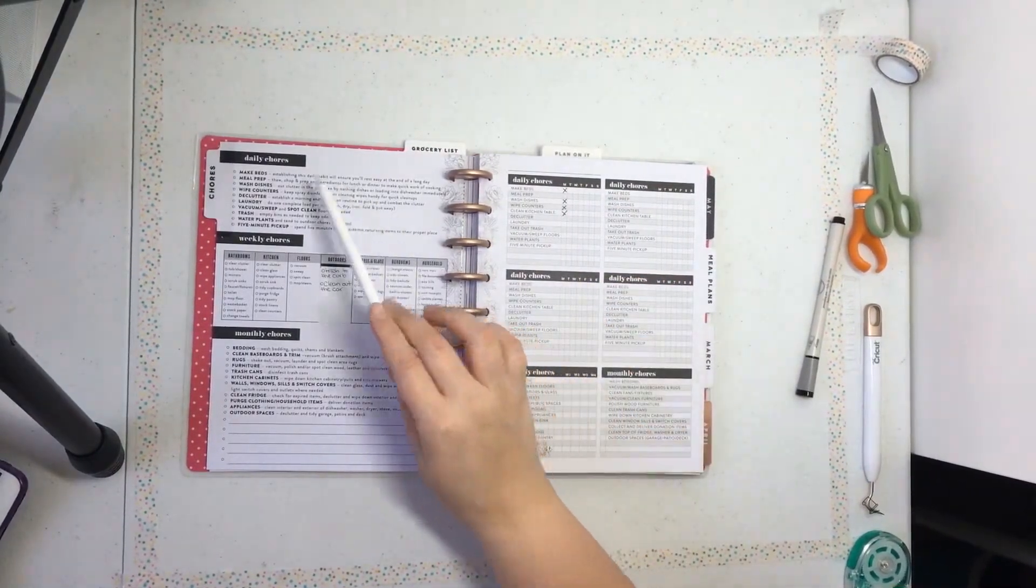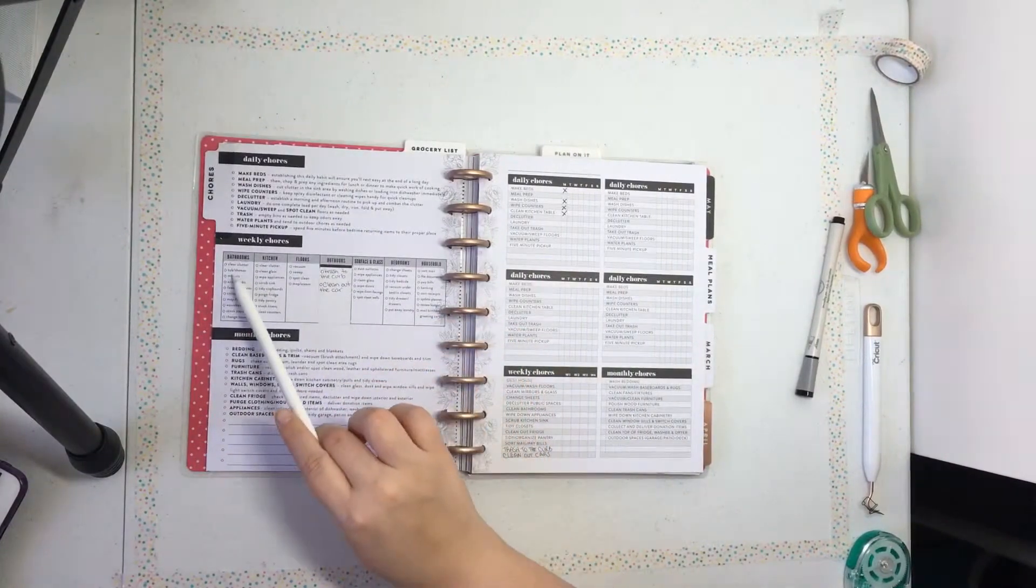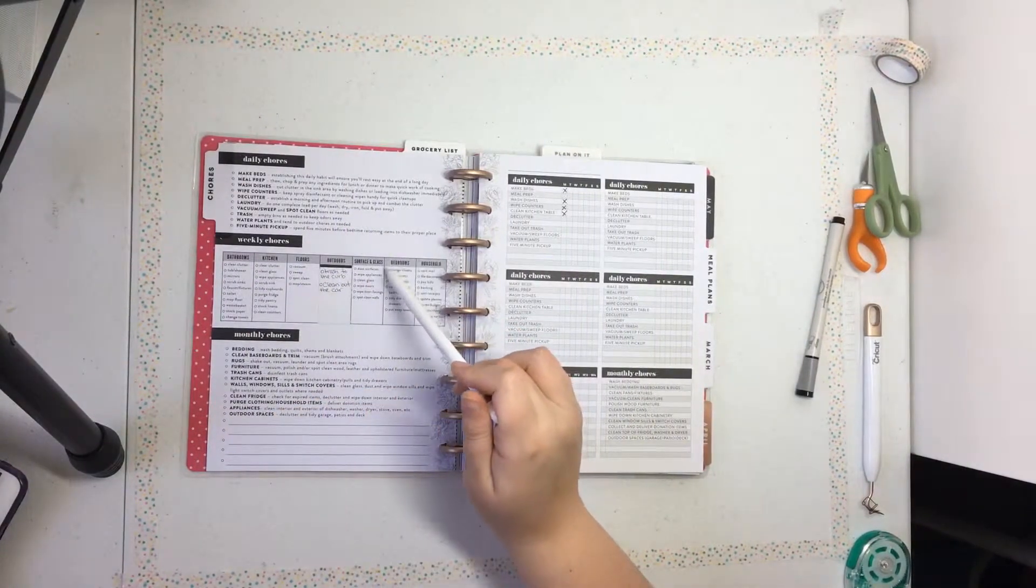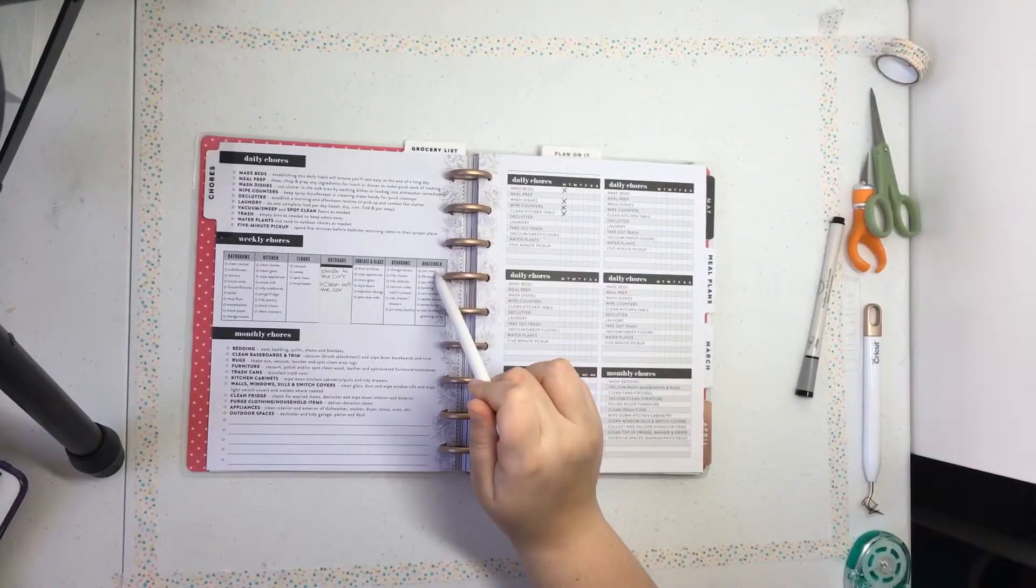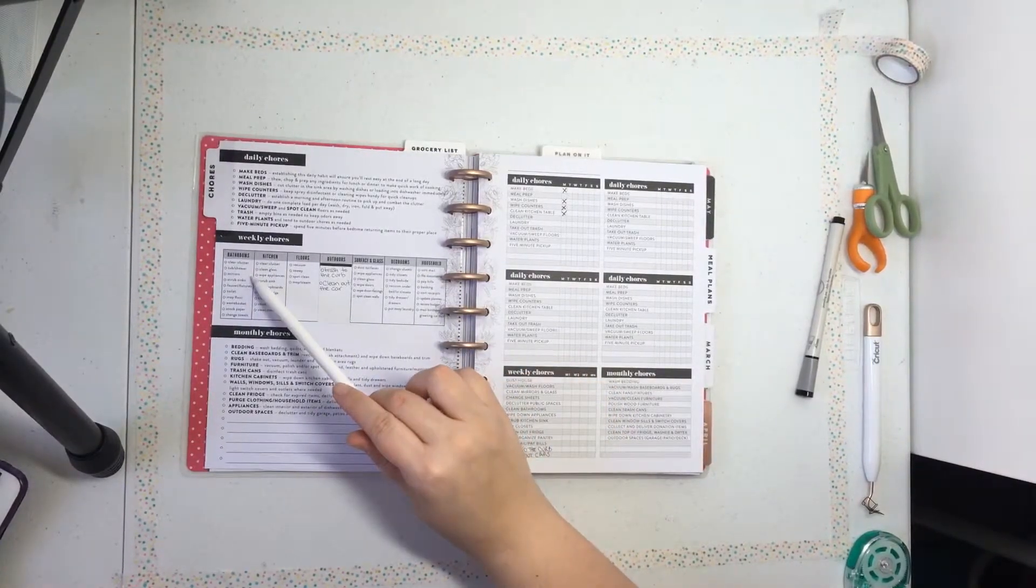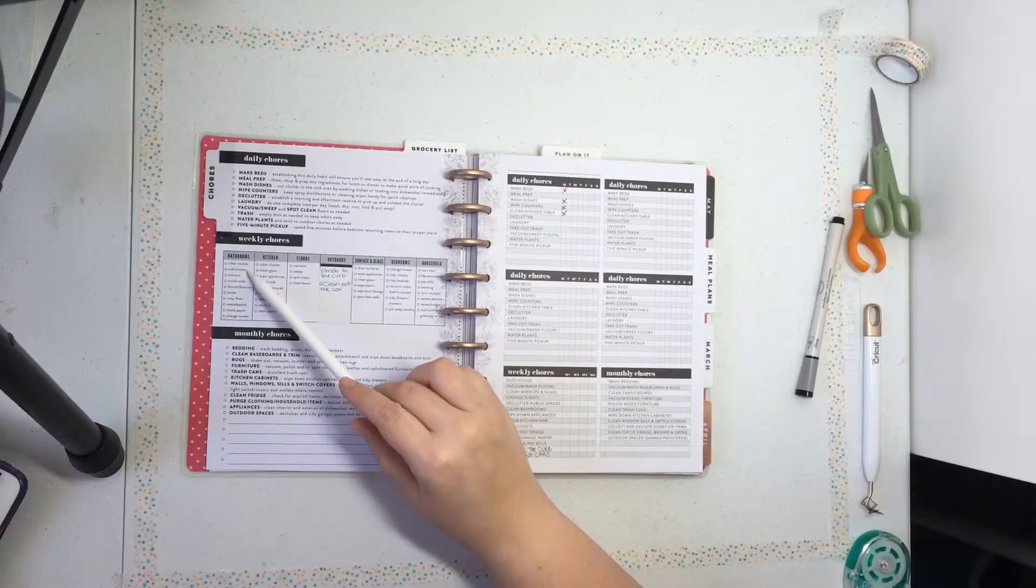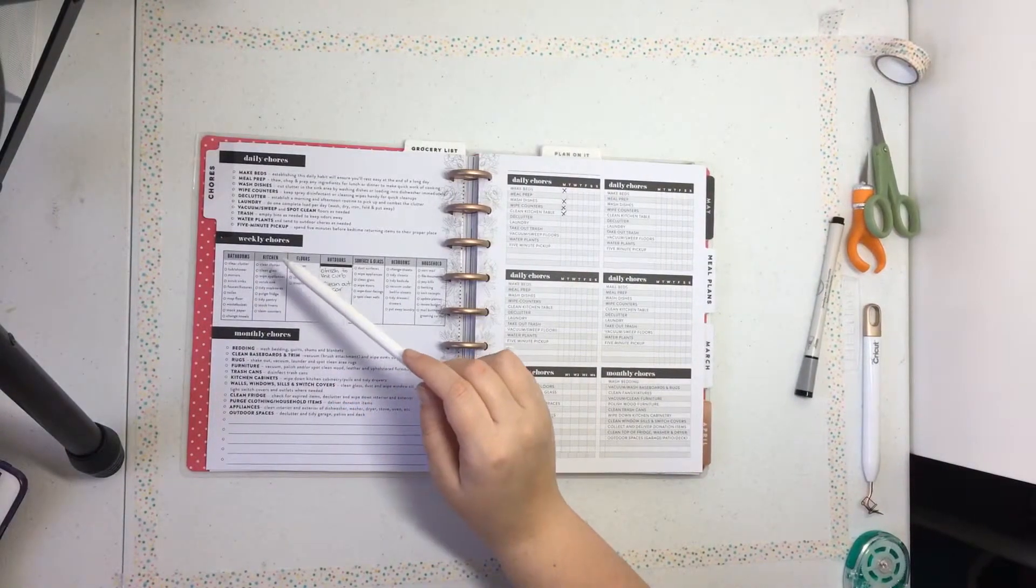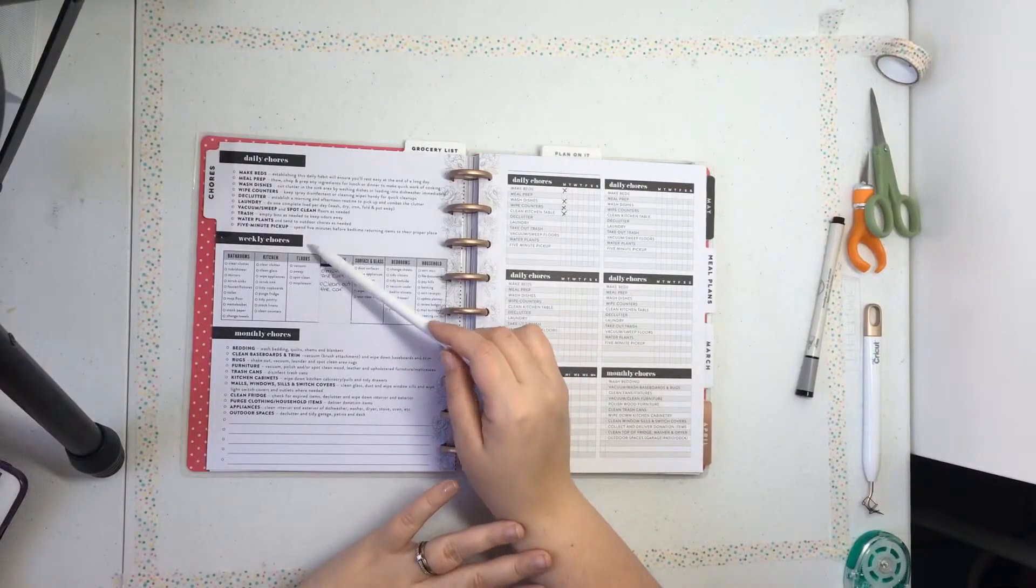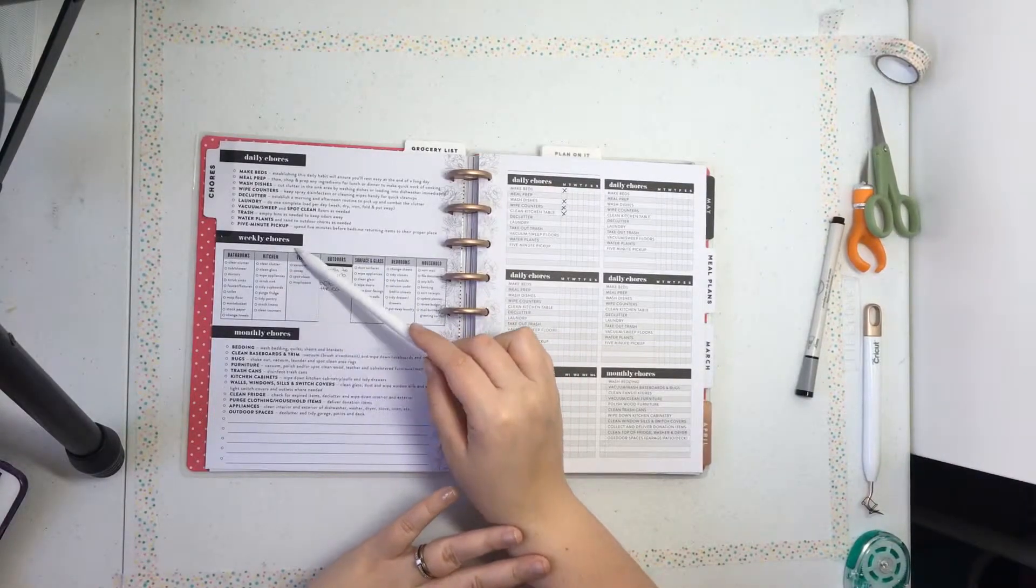Okay, so that was the daily chores, the weekly chores. They have bathroom, kitchen, floors, outdoors, surface and glass, bedrooms and household. Now I only have one bathroom, so it's pretty simple to take care of, but for kitchen and floors, my goodness, that's a long list.